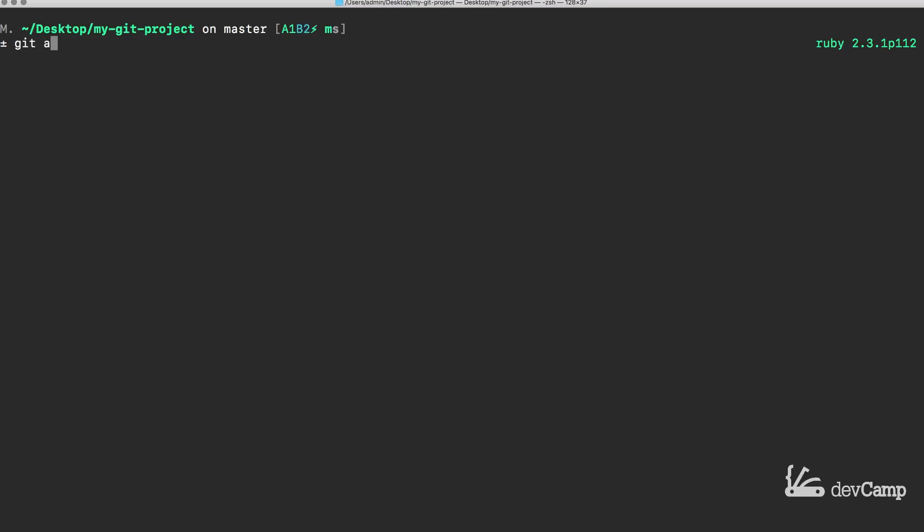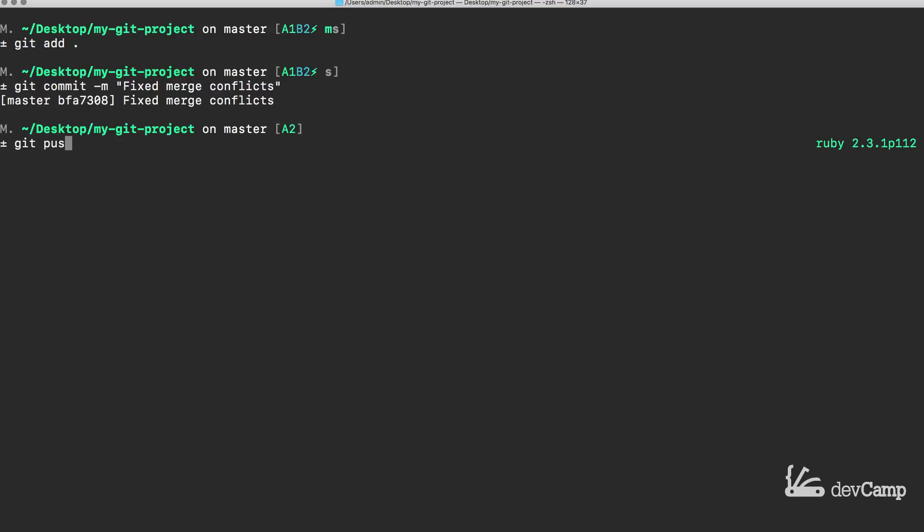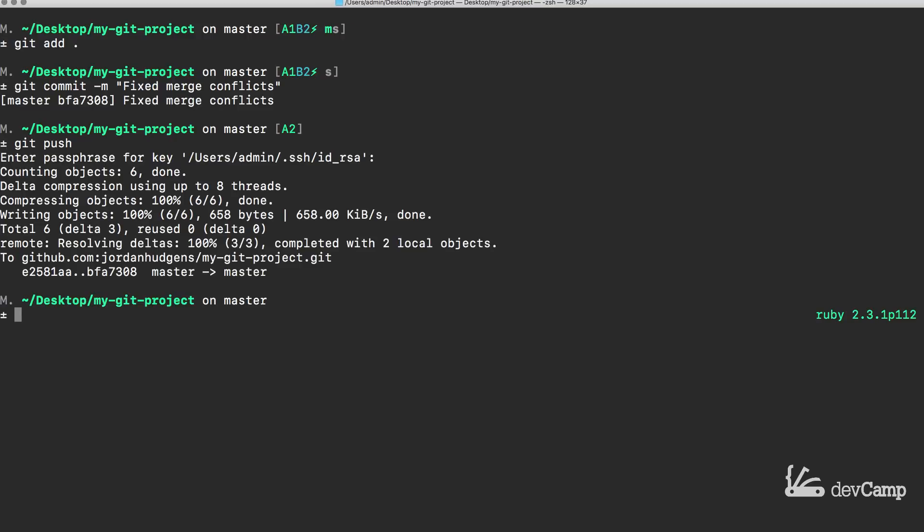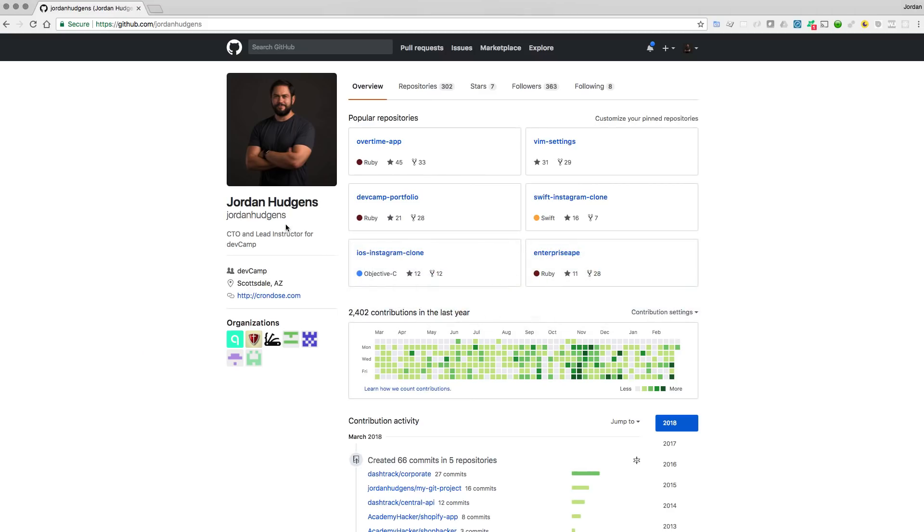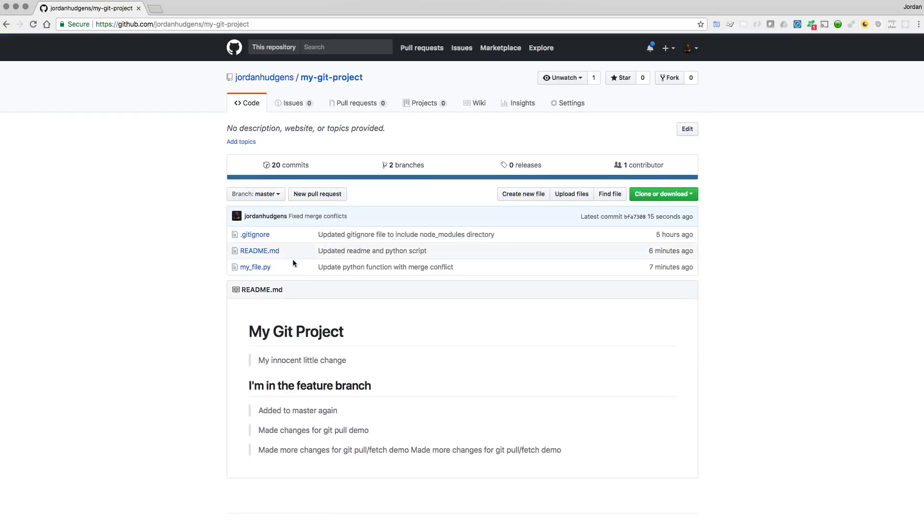And so now I can say git add all, git commit -m and I'll say fixed merge conflicts. And now if I type git push and push this up to the remote repository, everything is now working. And so if I come here and let's come to the repo, you can see that my innocent little change, this is the one that got kept and this is now what is on the live master branch.